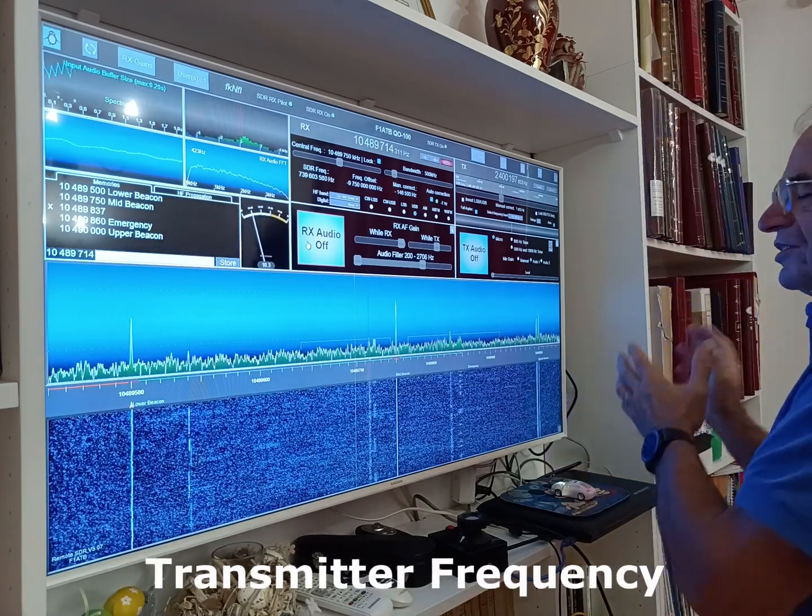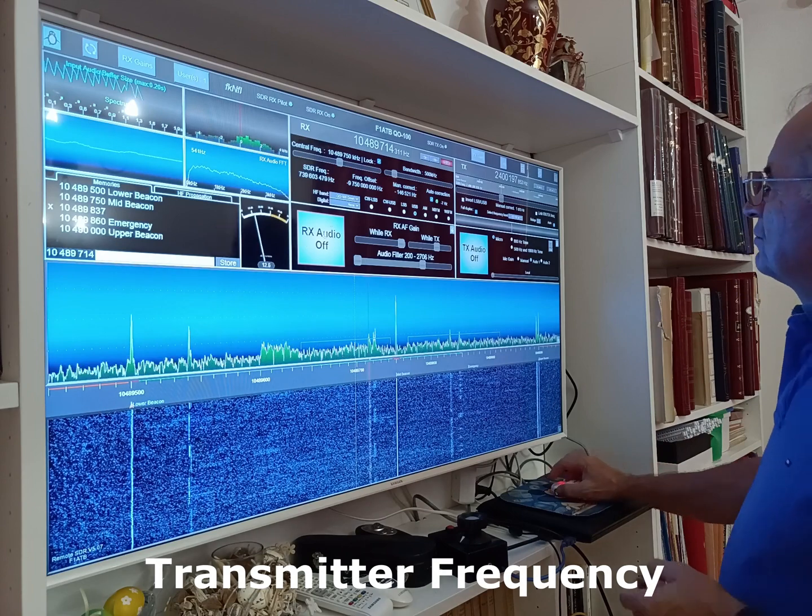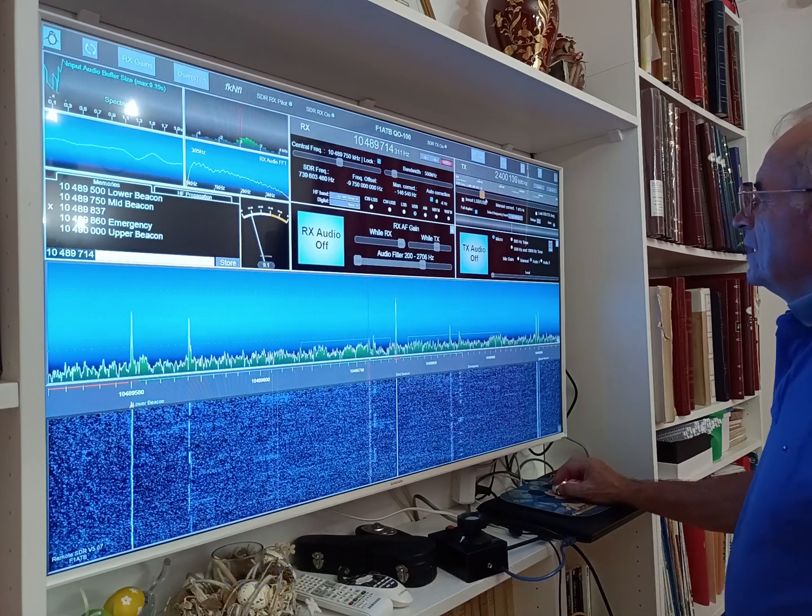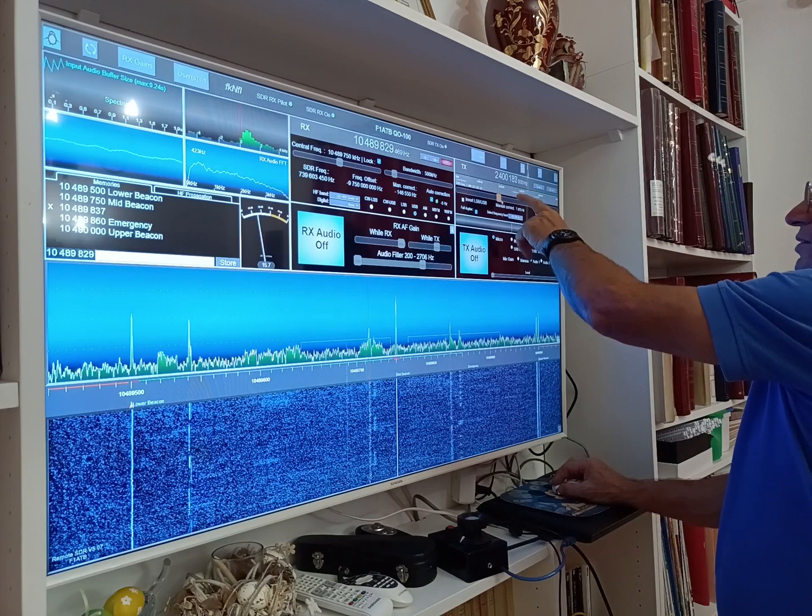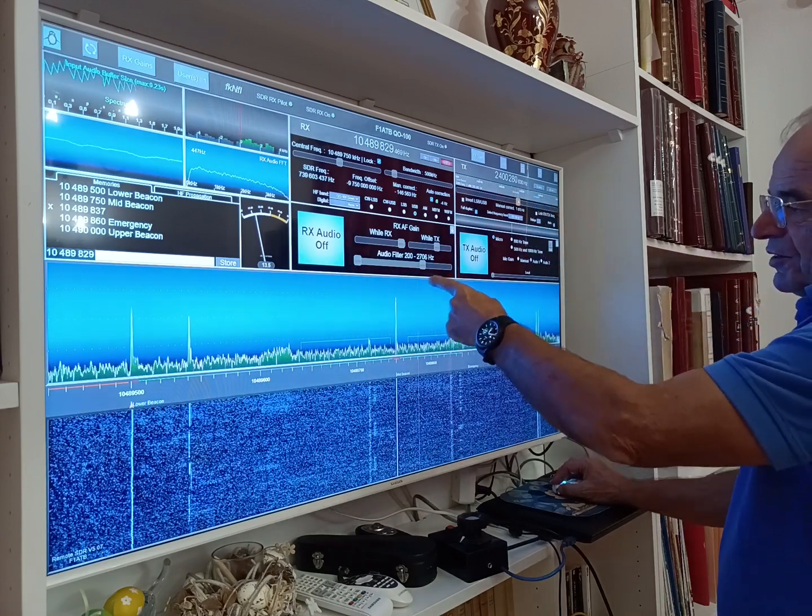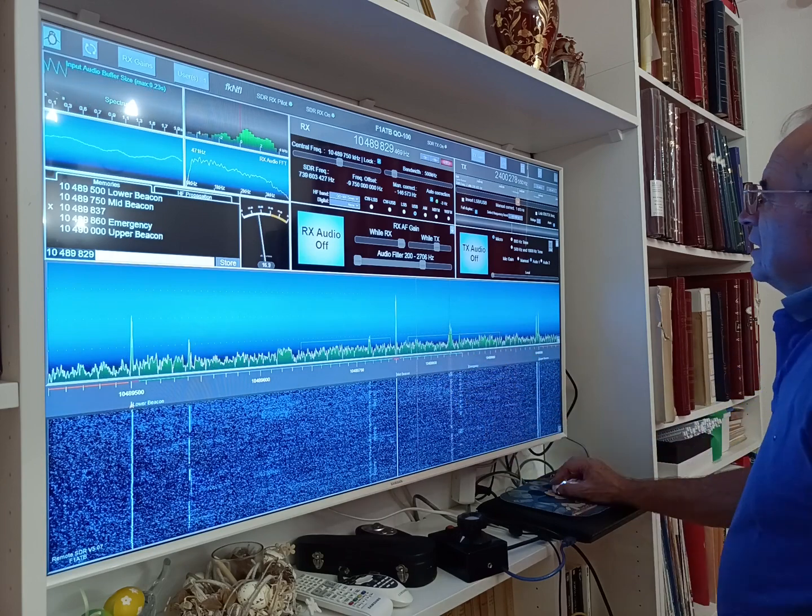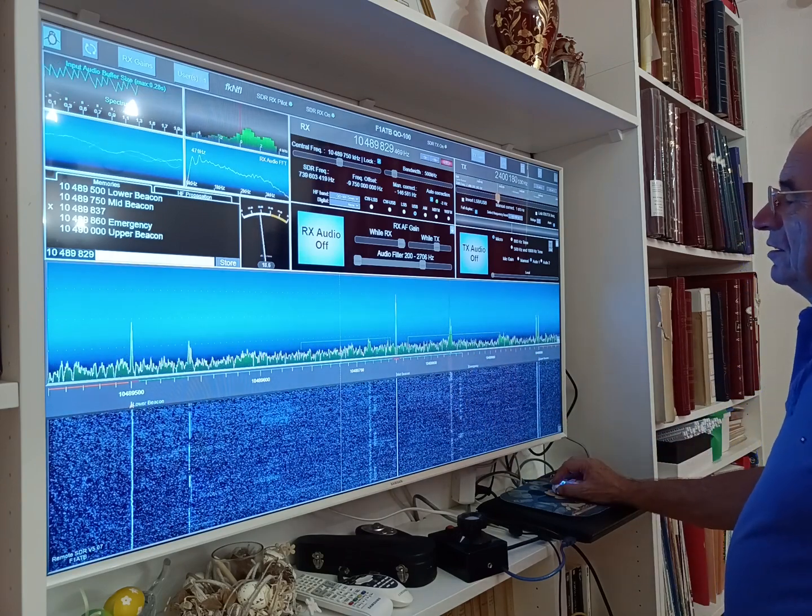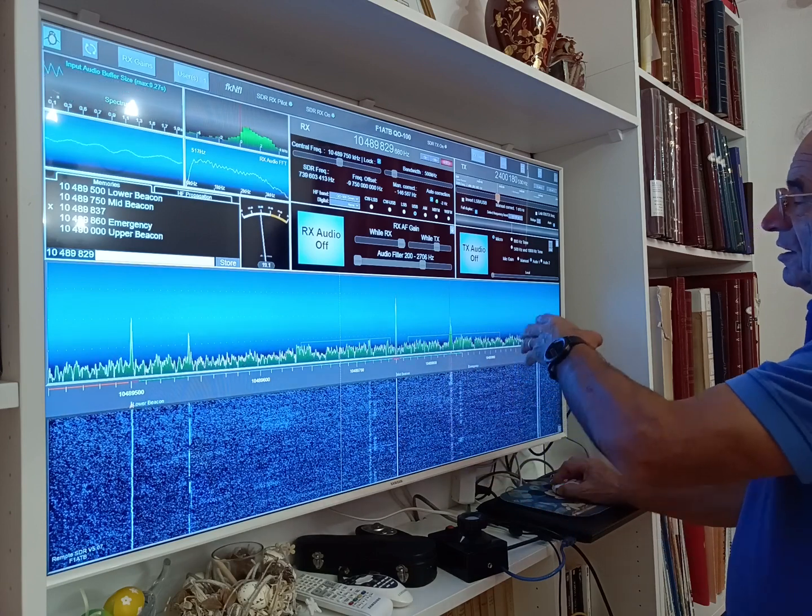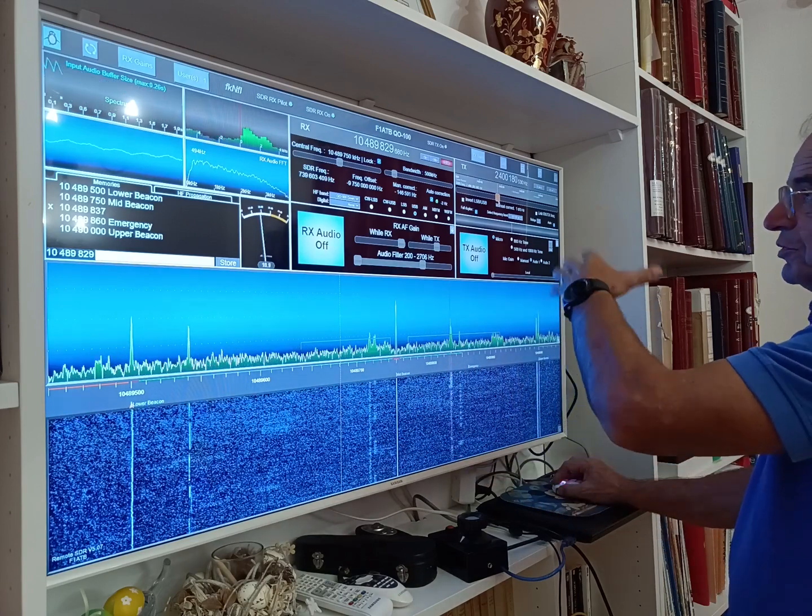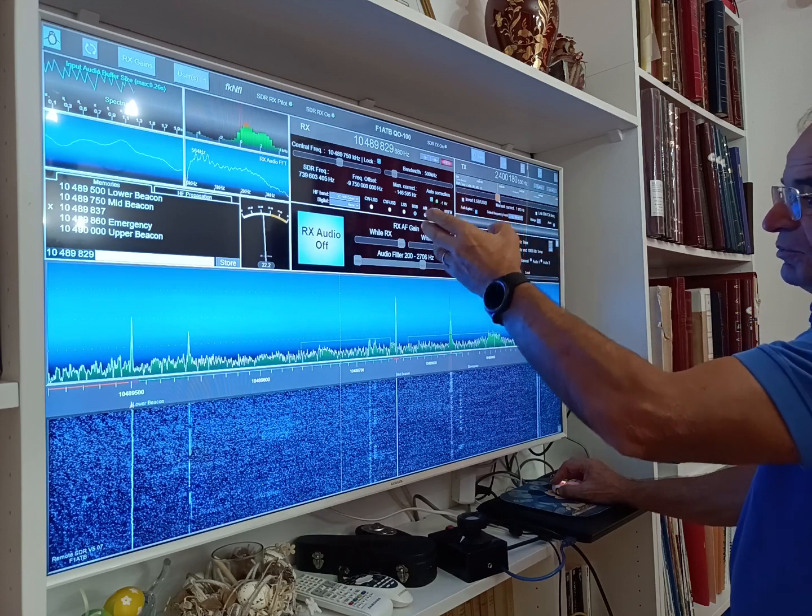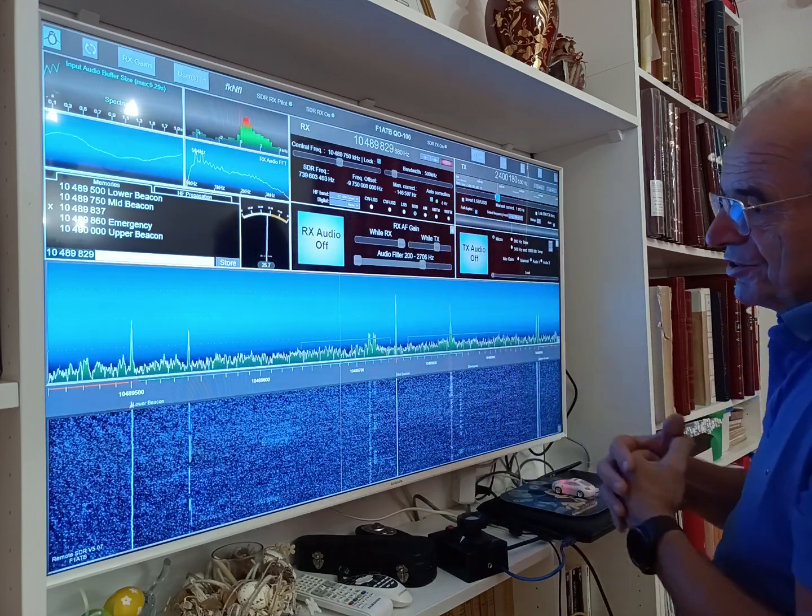Now we can move to the transmitter side. On the transmitter side you steer the frequency by just moving this slider here. Okay, you can modify the frequency. The transmitter frequency is marked by the dotted line here. You have the transmitter frequency, and we take into account obviously the shift because we transmit on a transponder—we transmit at 2.4 and receive at 10.4, but the system makes a conversion.